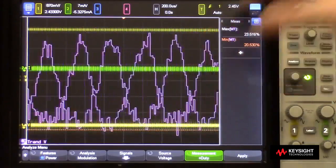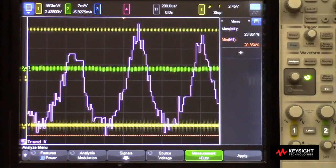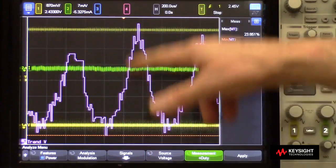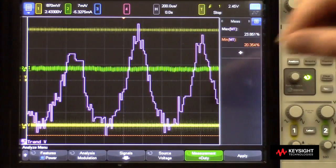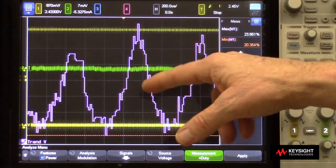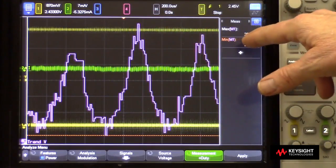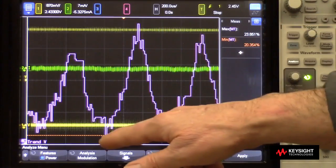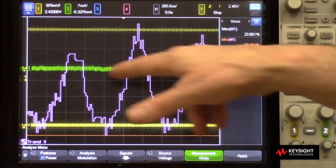Let's press stop to freeze everything on screen. Here we can see we have an approximate sinusoidal modulation, with a max duty cycle of about 23.8 percent and a minimum of about 20 percent.